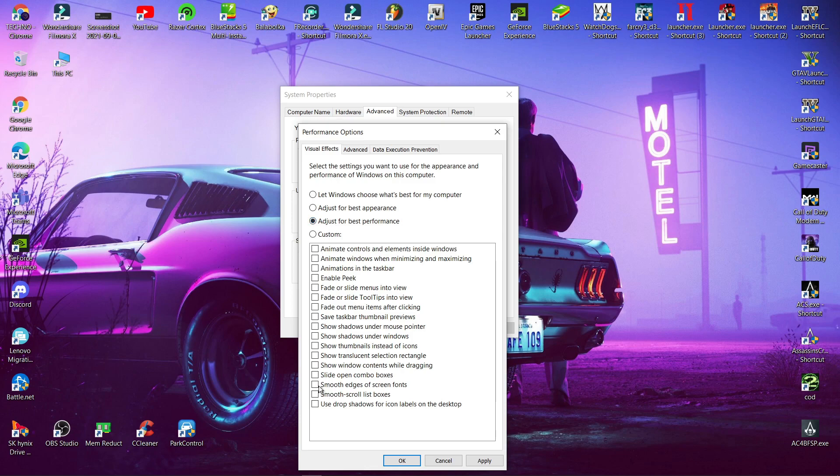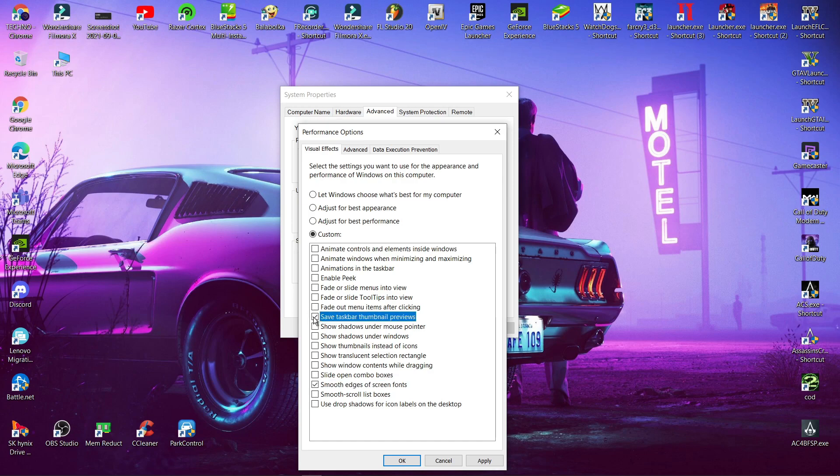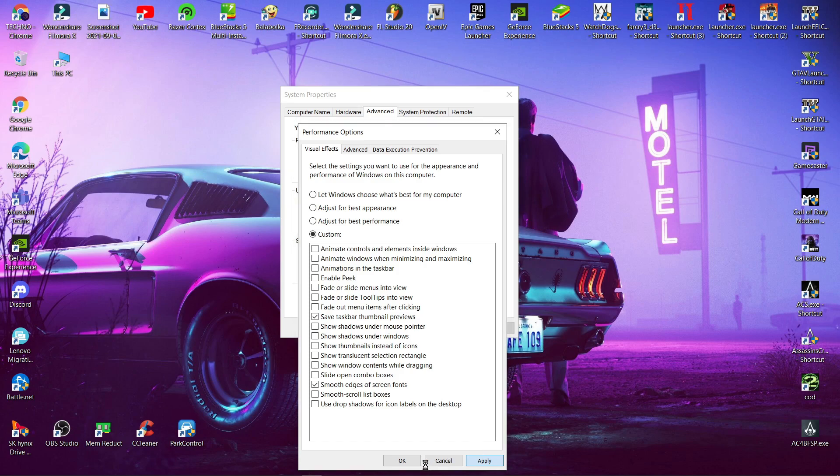Now select these two things. Click apply and ok.